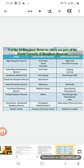The Nilgiri Biosphere Reserve is found in Tamil Nadu, Kerala, and Karnataka and is established for the conservation of the Nilgiri tahr and lion-tailed macaque. The Gulf of Mannar Biosphere Reserve in Tamil Nadu conserves the dugong sea cow.